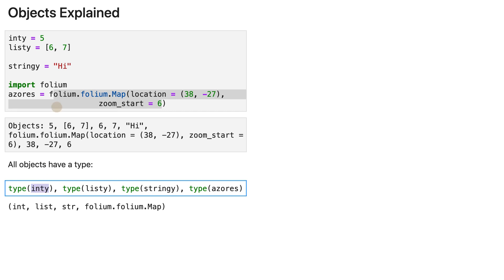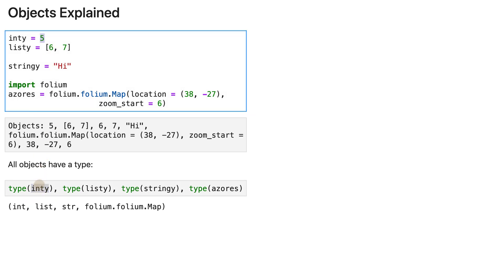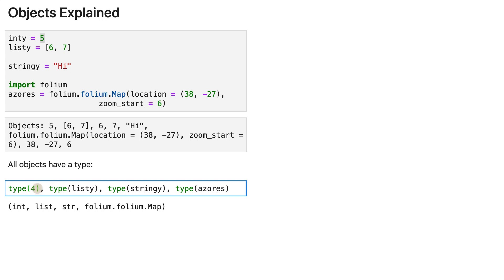So the object here is integer five, that is an object and it has a type. If you check the type of int for that, you can put any integer here, and you always get int as output.